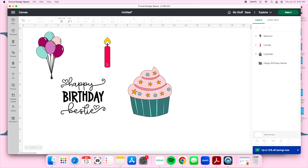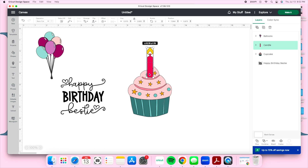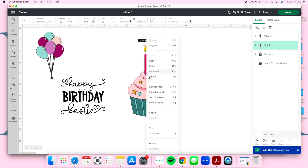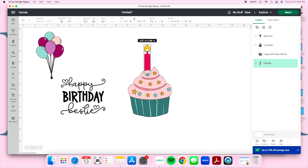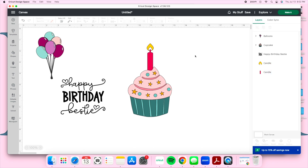I'm going to center the cupcake and bring over the candle as well. In my previous video I showed you how I add an LED light to the flame of the candle — this is what the original image looks like.